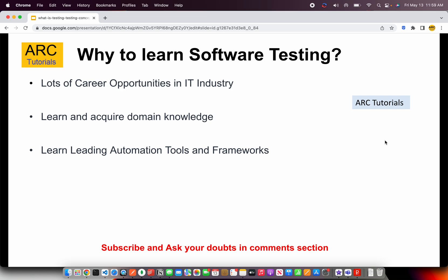Now, why do you want to learn software testing? Obviously there are a lot of career opportunities in the IT industry. You also need to acquire domain knowledge. When you work in software testing, as an automation engineer, or as a full stack developer, you will need to understand the domain of that particular application. For example, if you are building an asset management platform in the banking domain, you will learn and acquire the entire fundamental process behind building that system, and that knowledge helps your career grow.